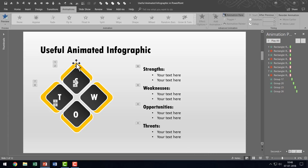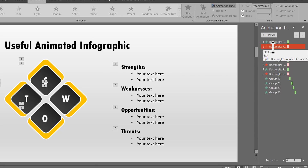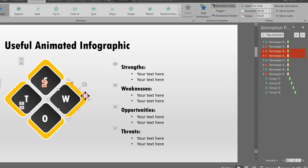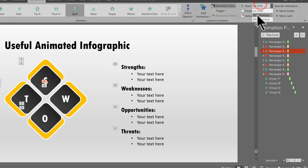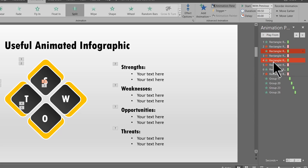We have animations for the highlighter to enter and exit, and animations for revealing each text element. Now it's just a matter of reordering things so we get a beautiful animation sequence highlighting each point in turn. The first thing is the highlighter entering — that's fine, we leave it. For the next click I want two things to happen: first this vanishes, and at the same time the second entrance animation happens — I'll set it to With Previous. So on the second click the highlighter vanishes from the first and enters the second.